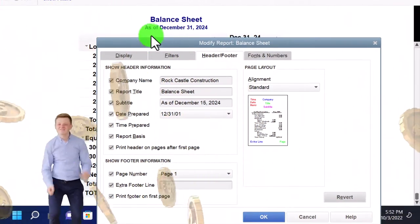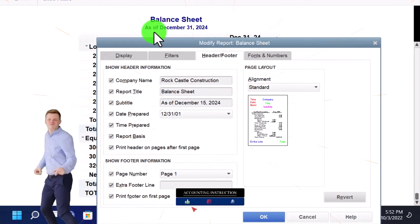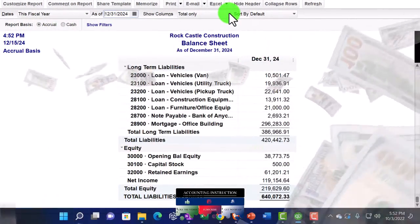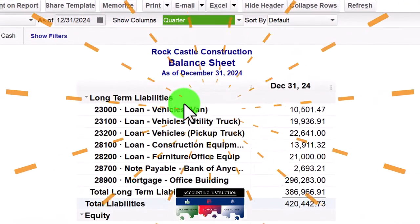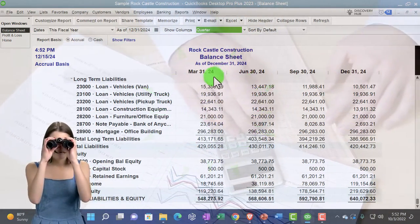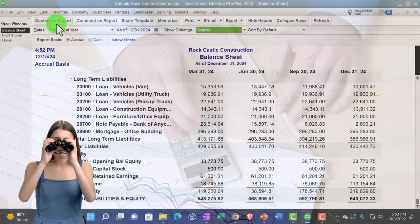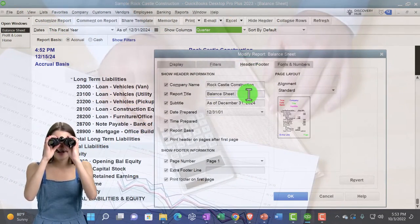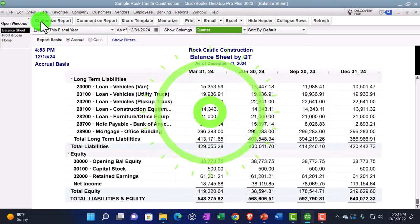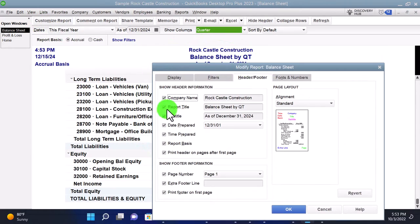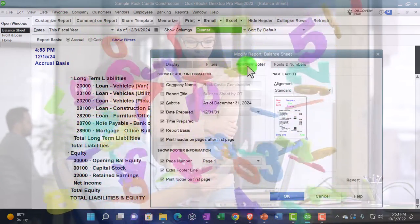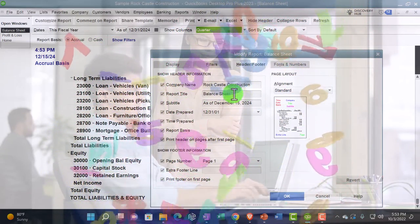Then we've got the report title - the balance sheet. We might change that; for example, if we change the totals to a by-quarter report, then I might say it's a 'balance sheet by quarter' rather than just a balance sheet. So I could customize the report headers and footers to say 'Balance Sheet by QT' or something just to show that. We can also take the title off entirely to remove it, then revert back to the original to bring us back to the original settings.